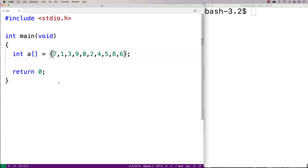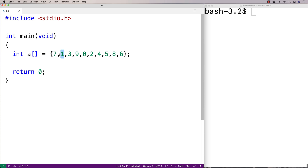Say we want to sort this list in ascending order from 0 to 9. Bubble sort would go through the array comparing each element to the element next to it, and if they're out of order, it would swap them. So the first thing it would do is look at 7 and 1, see that they're out of order because 1 is less than 7, and swap them — putting 1 here and 7 there. Then it would look at 7 and 3, see they're out of order, and swap them.